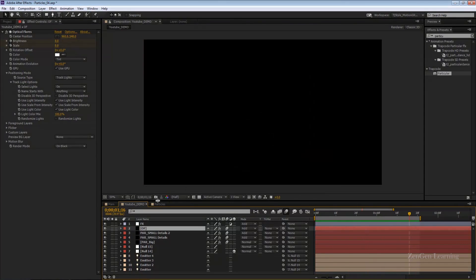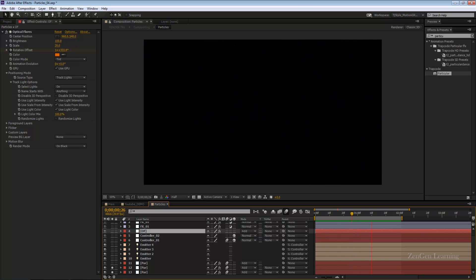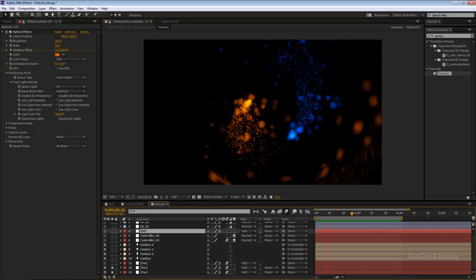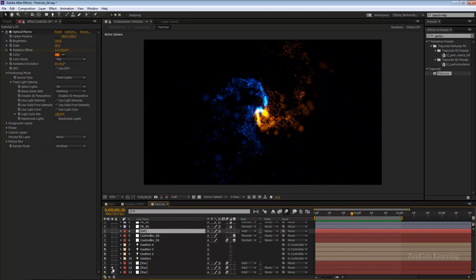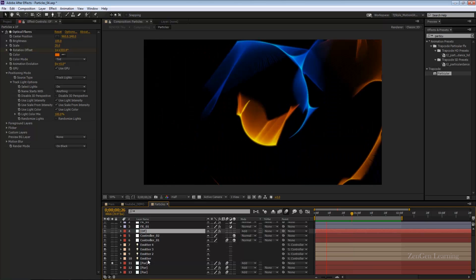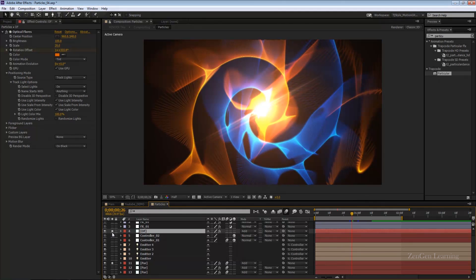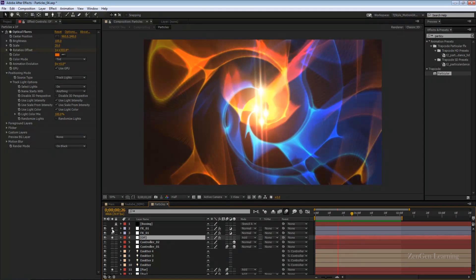In Part 1 I'm gonna be specifically showing you how to create something like this. We'll be covering the core animation and how to add some basic effects to get this effect. In Part 2 I'm gonna show you how to take what you have created in Part 1 and composite it with these fractals, and how to add some optical flares and some more effects to get that perfect template look.